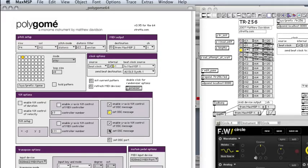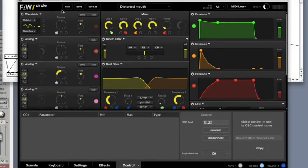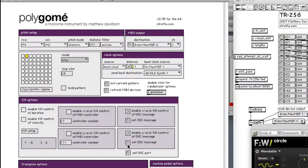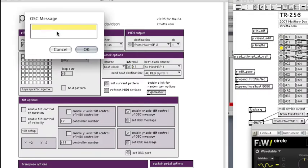And then I'll do the same thing for another parameter, like the wavetable mix here. And so I click that, and it displays over here. We type that in: slash wavetable OSC 1 slash table fader.